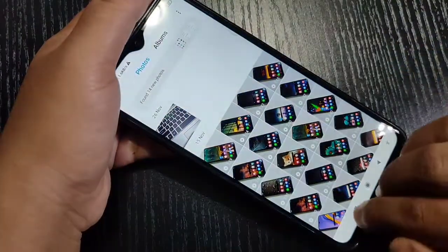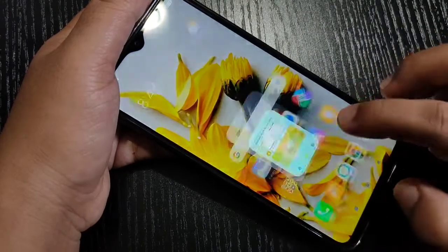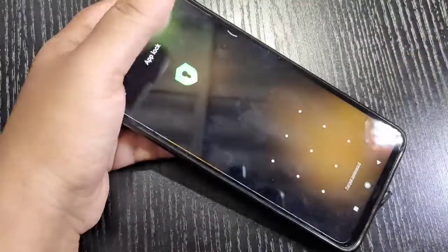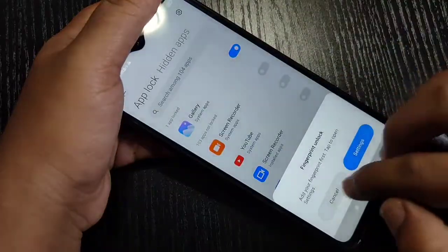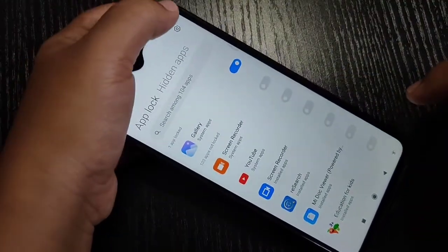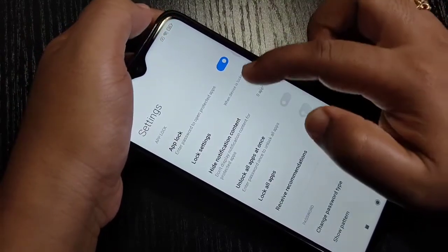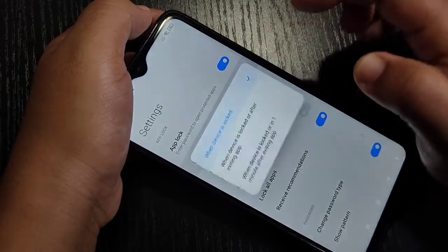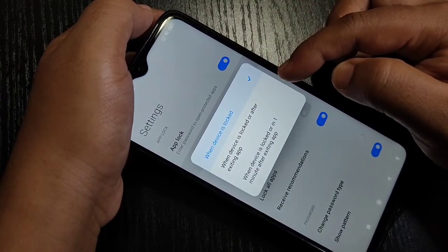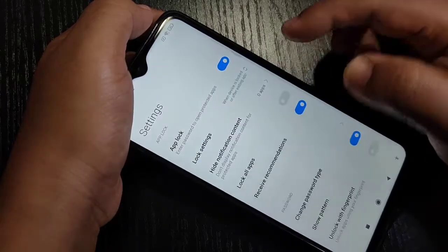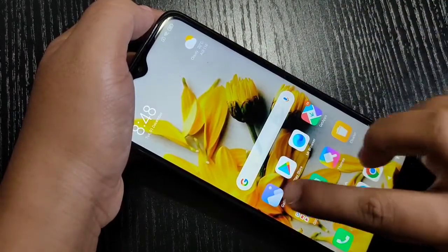I will show you how to fix this problem. Go to Security, tap on App Lock, and draw the pattern we set. On the top you can see a Settings icon — tap on it. You can see the option Lock Settings — tap on it and select the second option: When device is locked or after exiting app. Select this one, then go to the home screen.